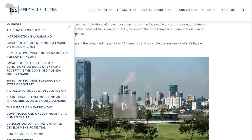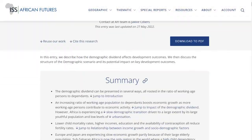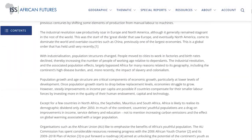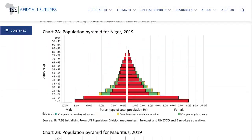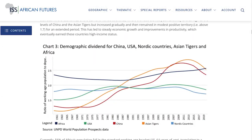For example, to explore Africa's demographic future and how Africa can advance its demographic dividend, the page provides a summary, all the associated charts and comprehensive interpretation.